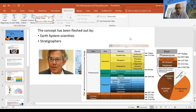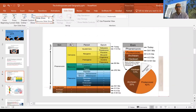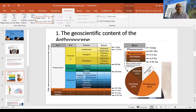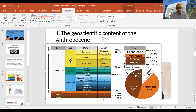Zalasiewicz headed the Anthropocene Working Group, which for the last 13 years has toiled to determine whether the Anthropocene can be formally classified as a new epoch in the Earth's 4.5-billion-year history. This requires real rigour because geologists are very particular about the geological timescale, which records notable shifts in the operation of the Earth system — such as the Chicxulub asteroid that hit the Earth about 65 million years ago and wiped out most of the dinosaurs.